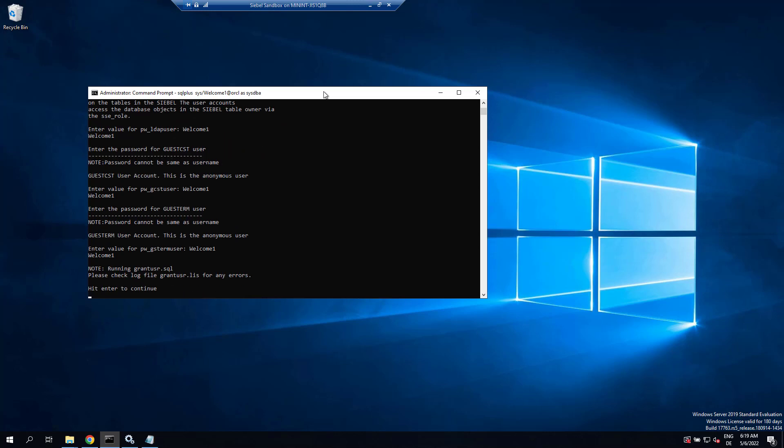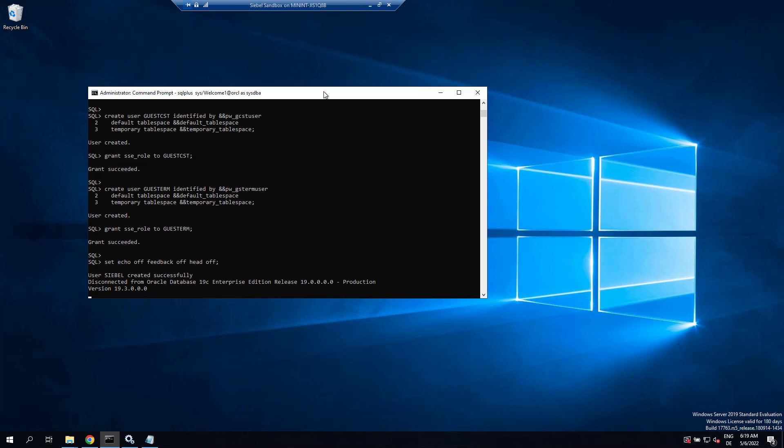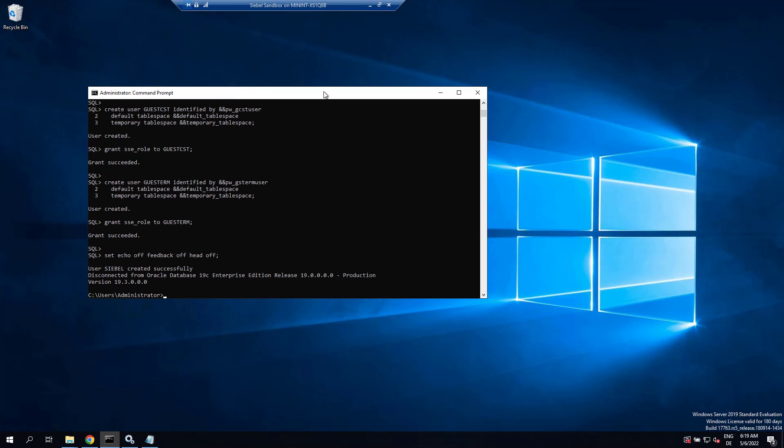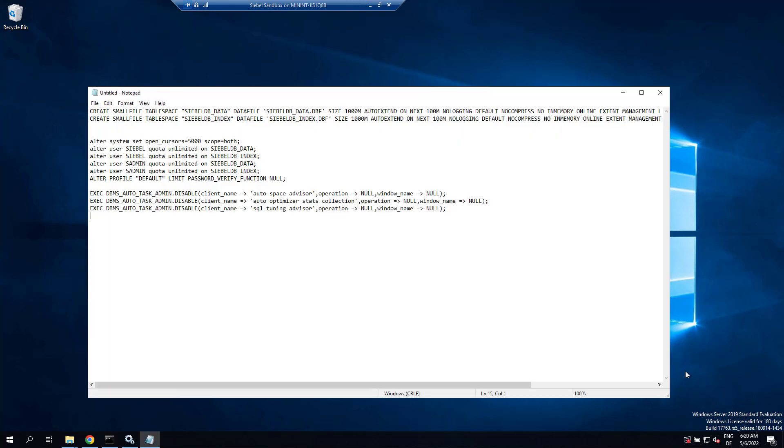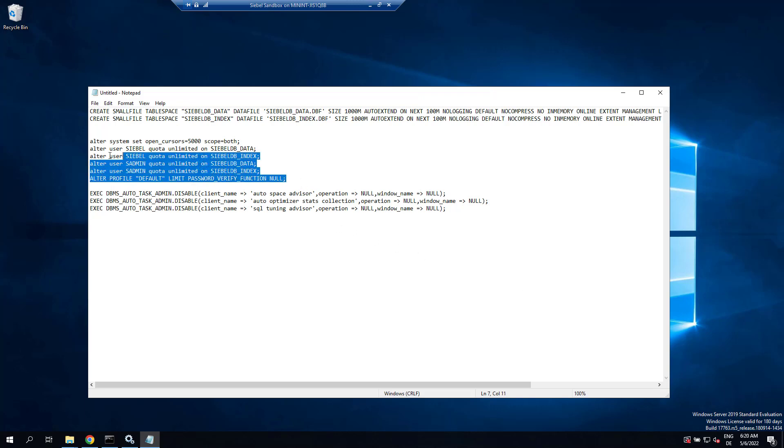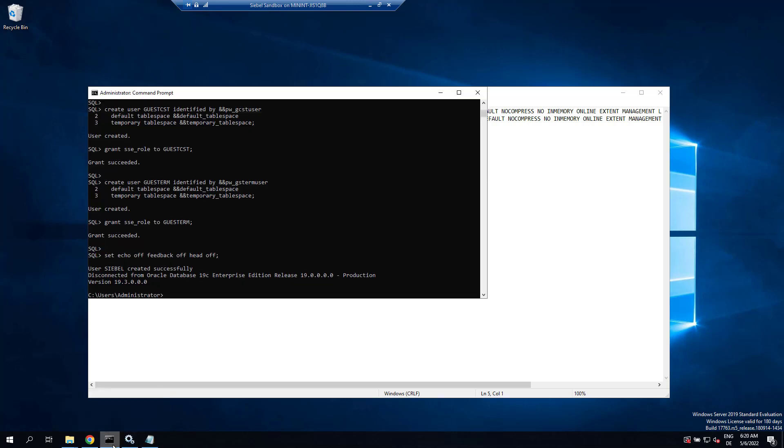The standard users that every Siebel database has. Script ran successfully, so the database is ready in principle. I have a few more scripts I run to set the open cursors to 5000, set the quota to unlimited.